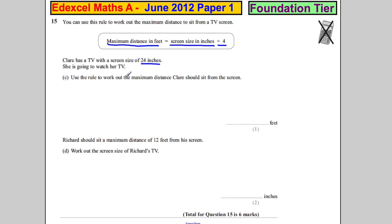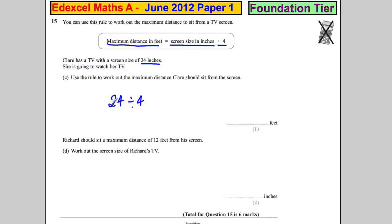So the distance is the size of the screen, 24, divided by four. How many fours go into 24? Six. So the maximum distance is six feet.